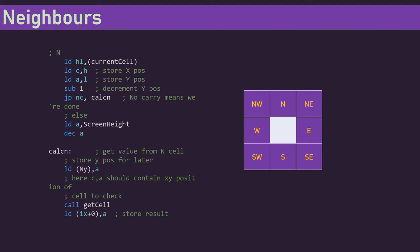And all this code does is it loads in the x position. It then loads in the y position. It takes one off the y position. If the y position doesn't go negative, we're finished. If the y position does go negative, it goes into this section here where all we do is replace the y position with the height of the screen and then take one off, because we count from zero. And then that's it, we're done. The other corners are the same.